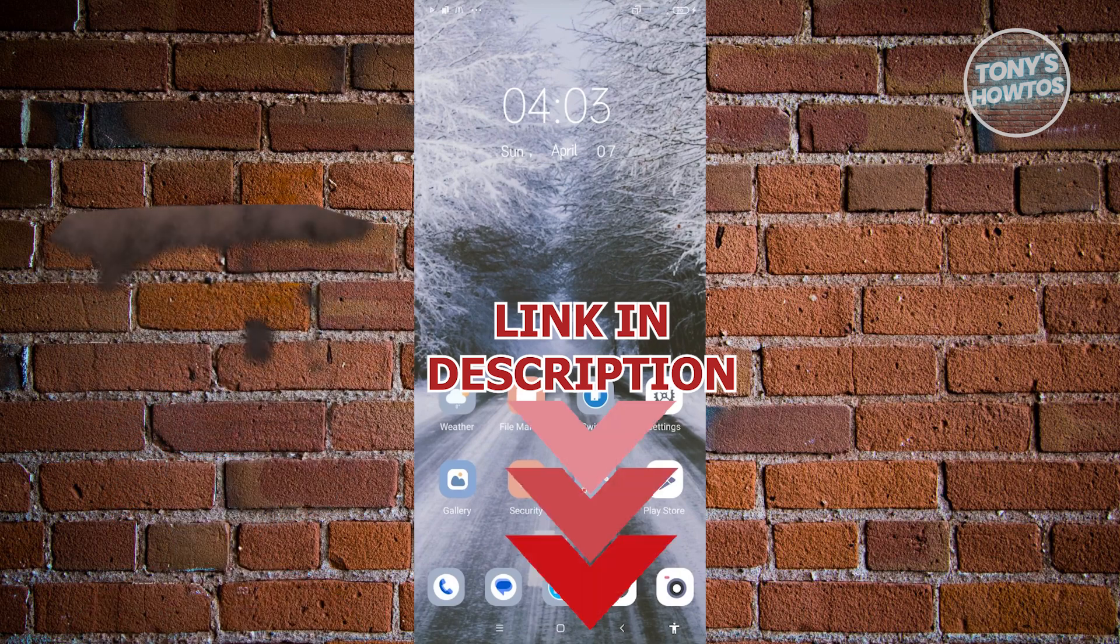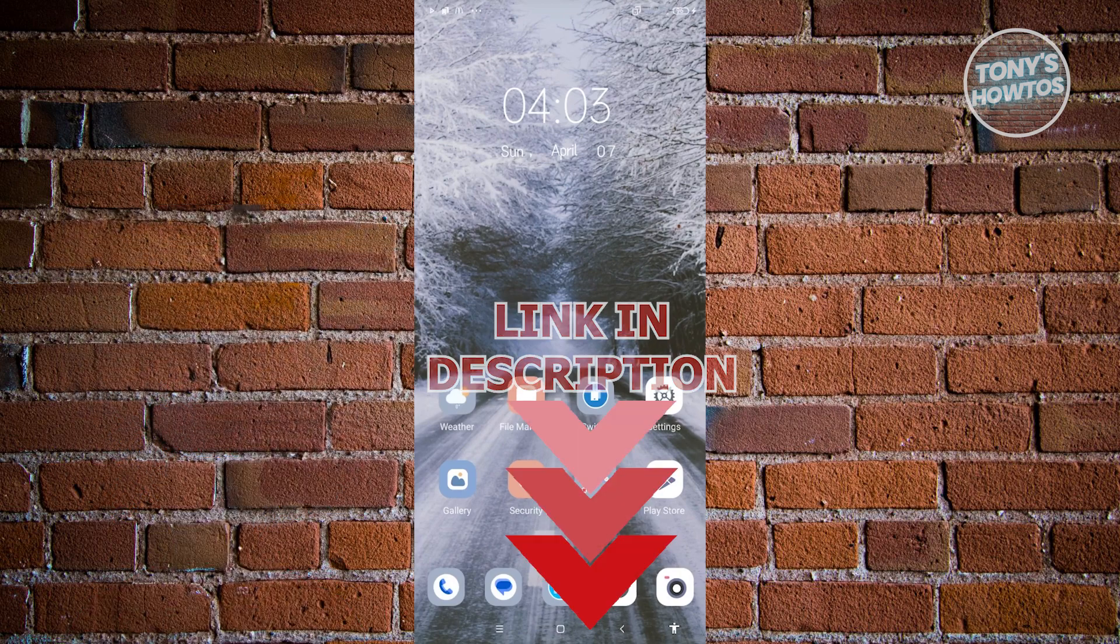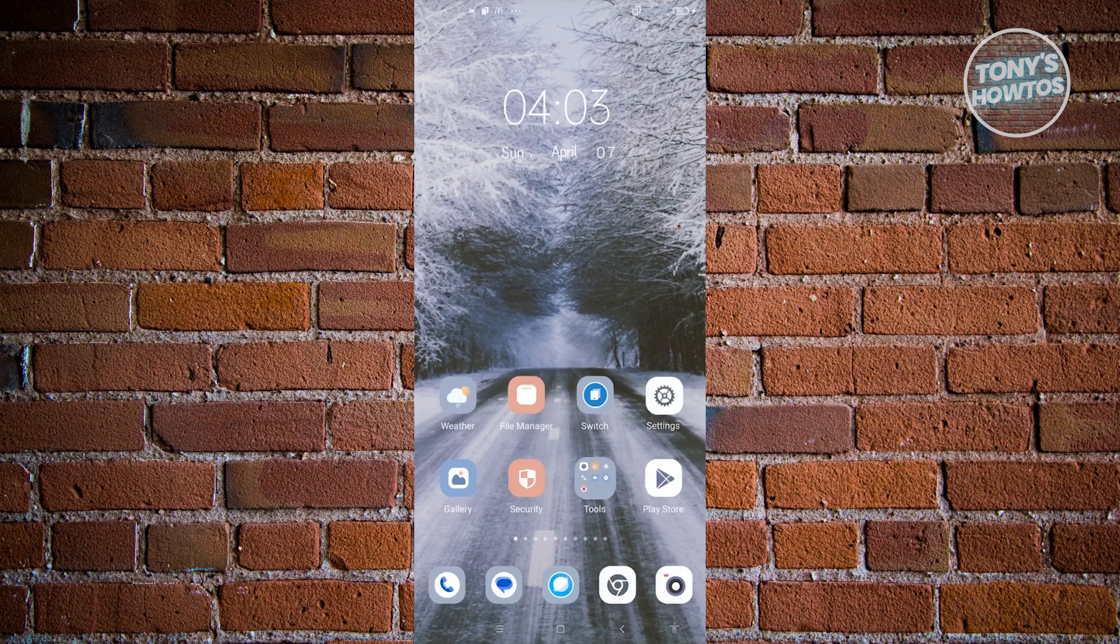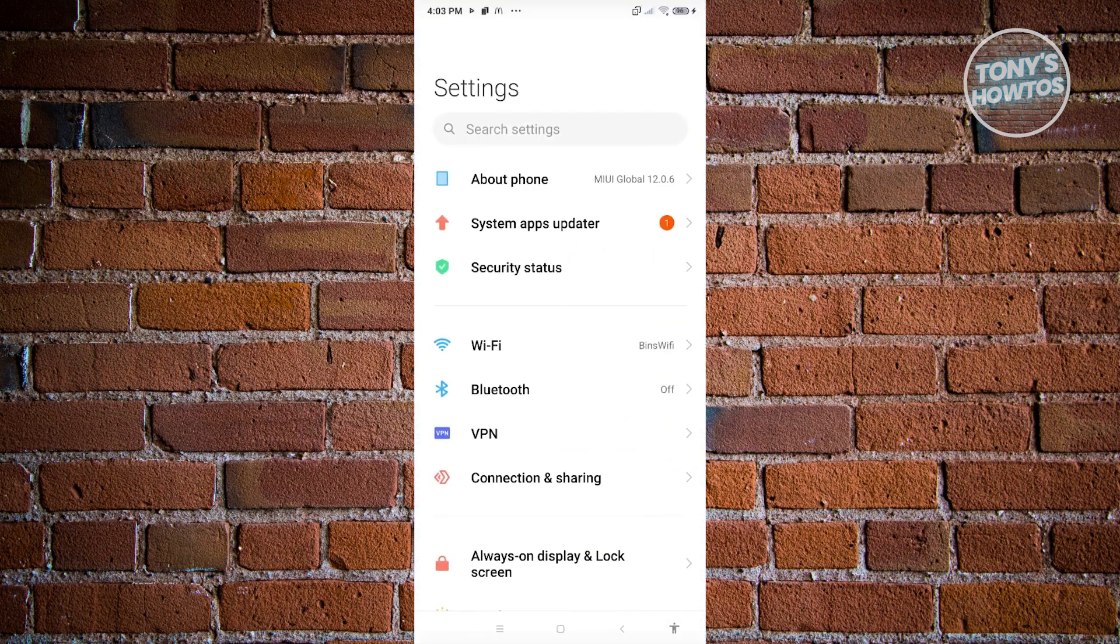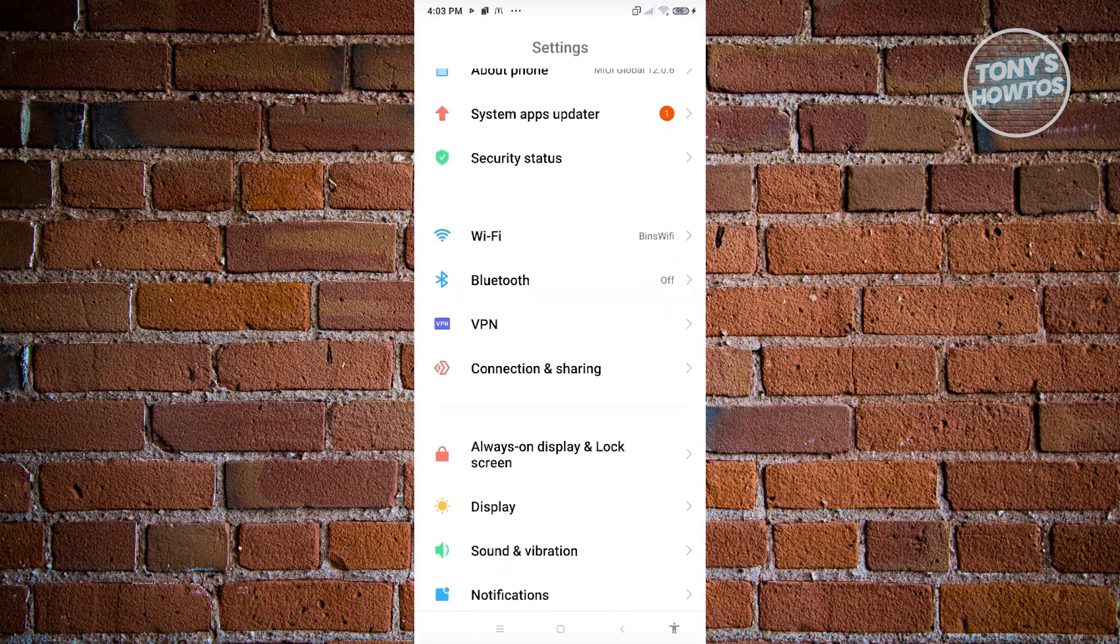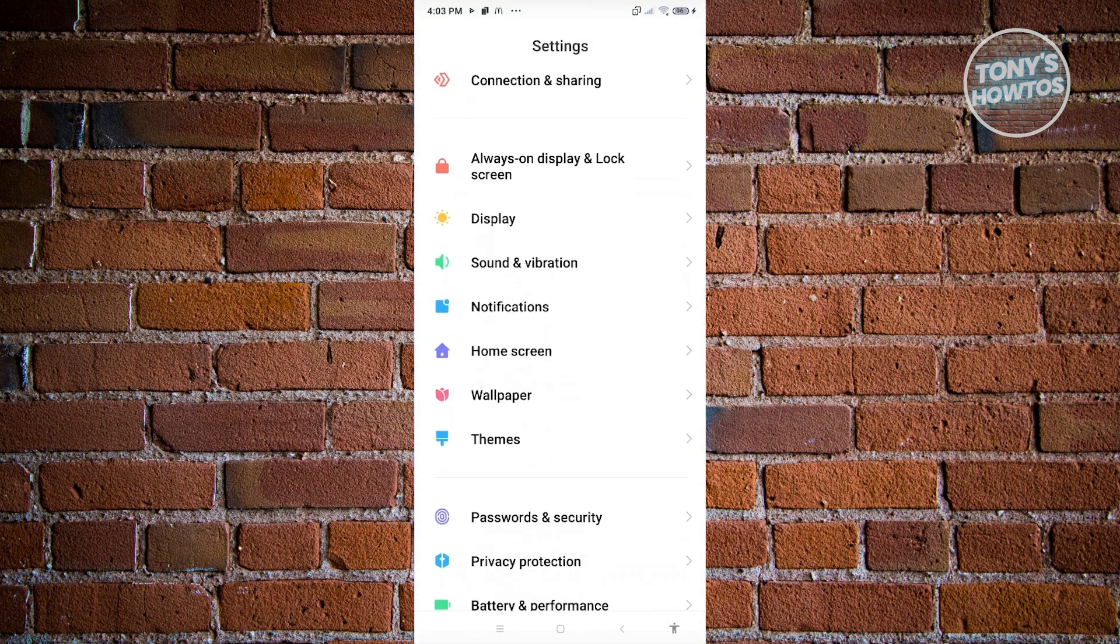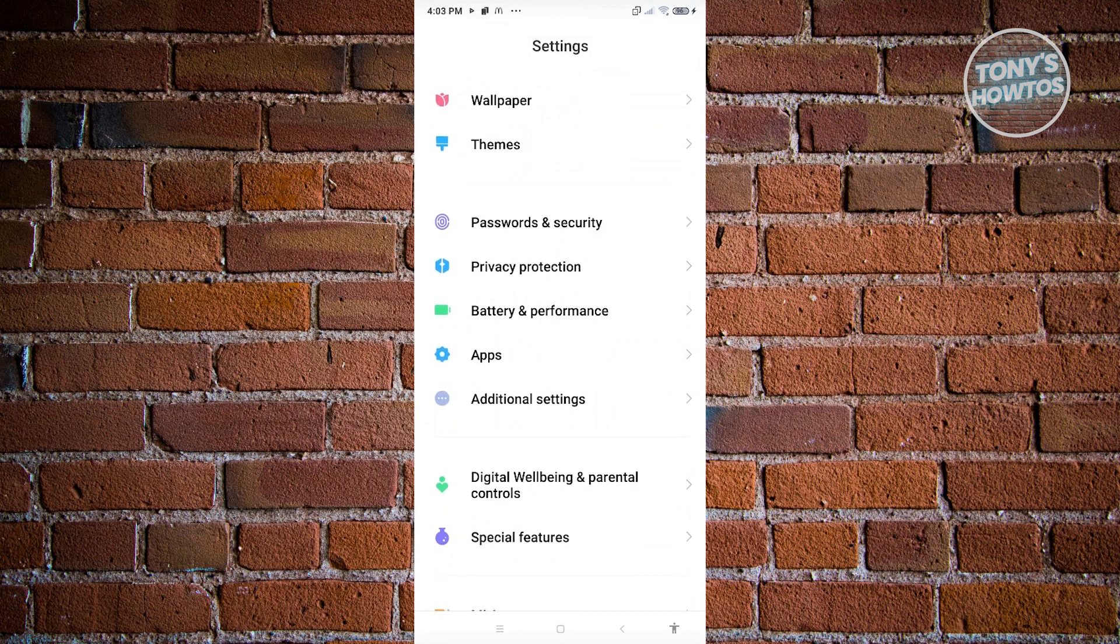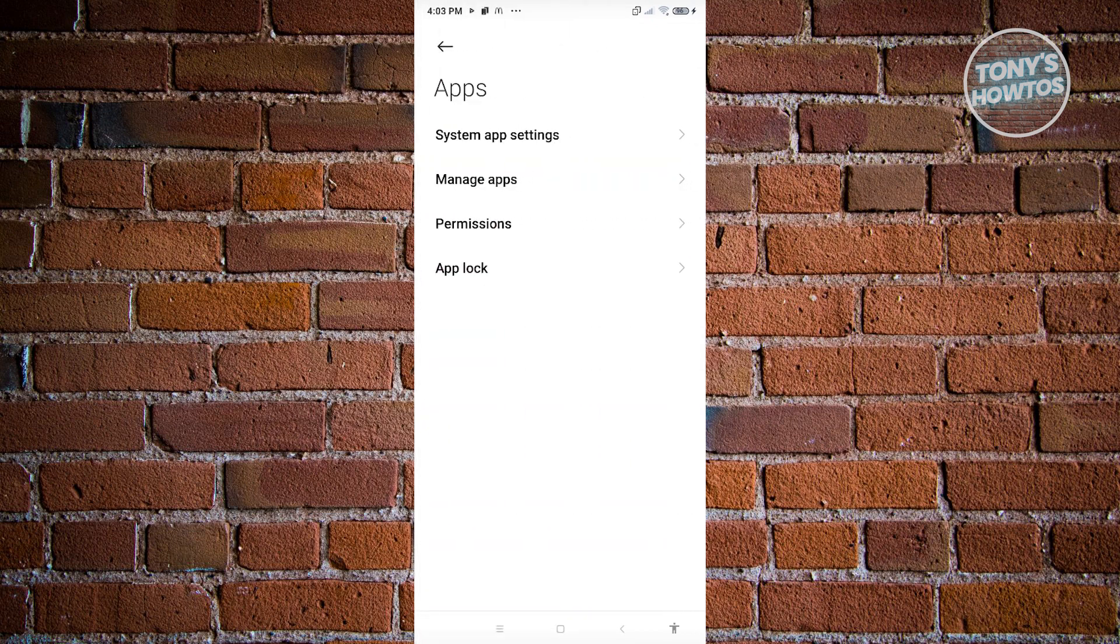So let's get started. How do we fix this problem? The first thing we need to do is access our Settings. Let's go ahead and open up Settings, and from here you need to scroll down a bit until you see the option that says Apps. Let's go ahead and open it up.